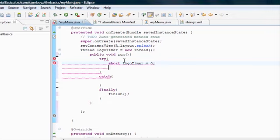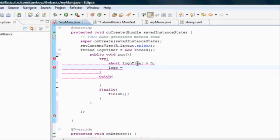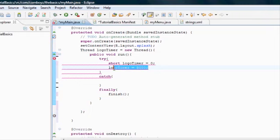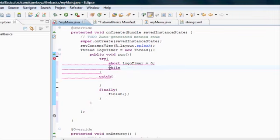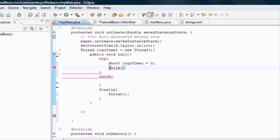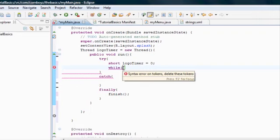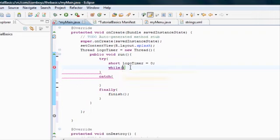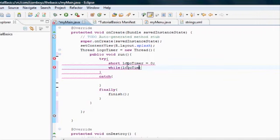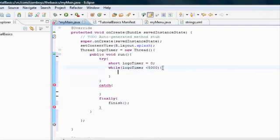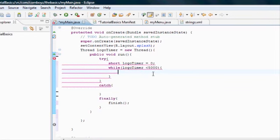We're going to set it at zero for now. The only way we can change this would be like logo timer equals 5,000. But we're going to get rid of this and create a while loop. If you're new to programming, you might not understand loops too well, but it's pretty common knowledge. Basically, we're going to be saying, while this parameter is true, we want to do these actions. So we're going to say, while our logo timer is less than 5,000, we want to do whatever is in these brackets.